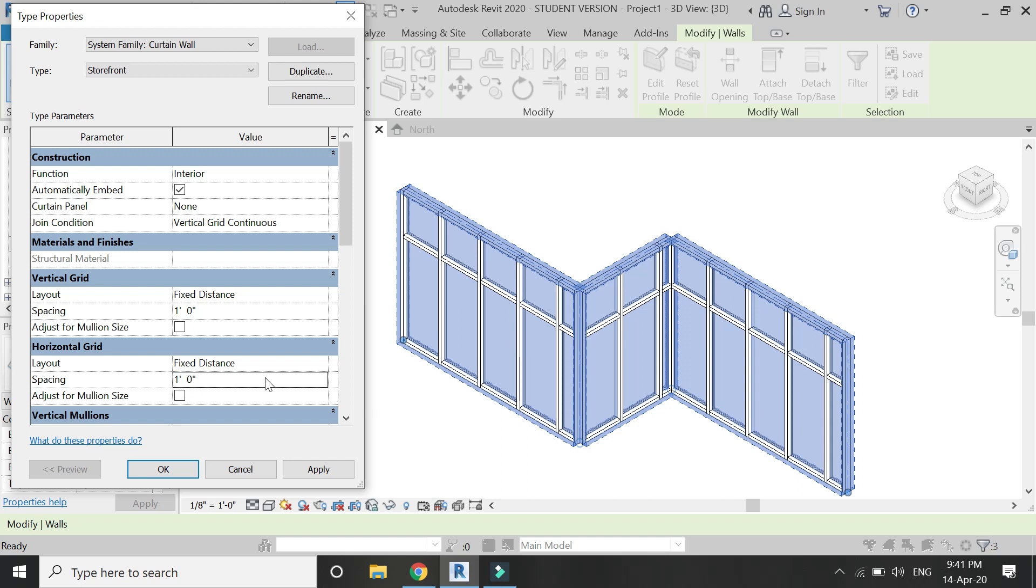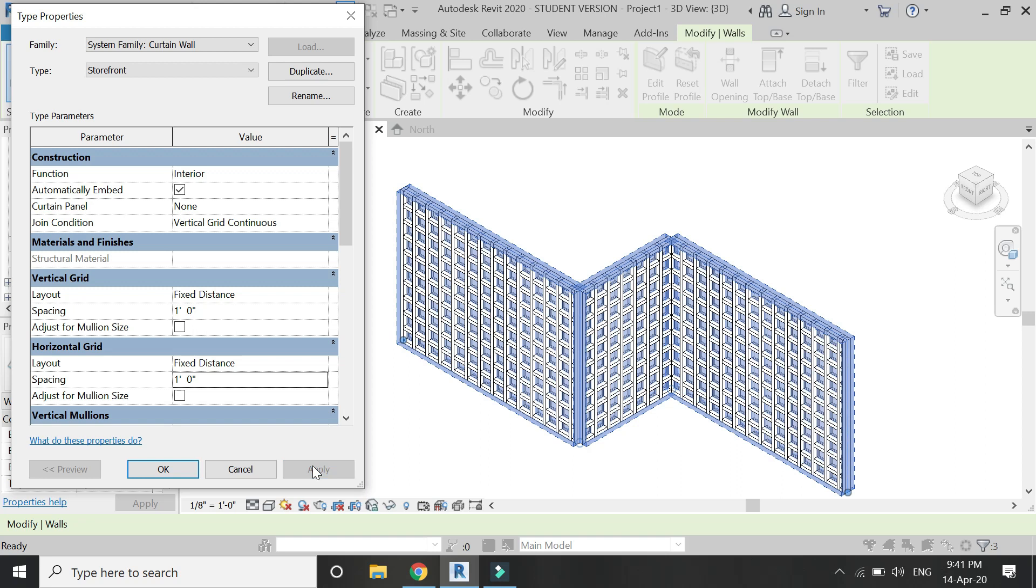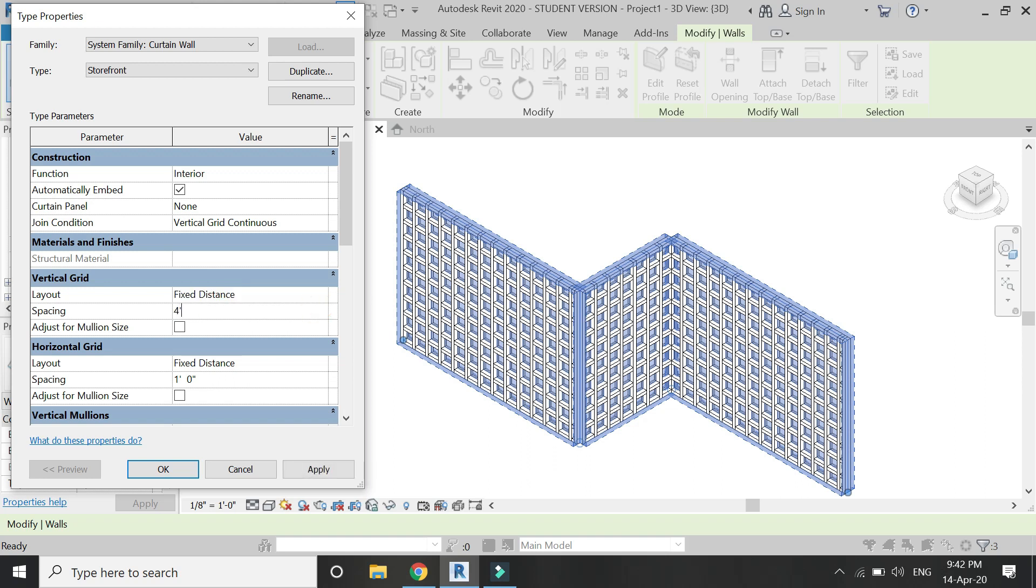You can also reduce the dimensions to create a metallic type of framework like this. For now, let's keep the dimensions as four feet by seven feet.